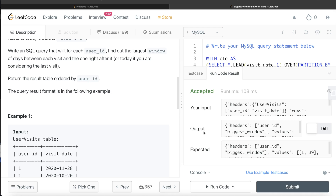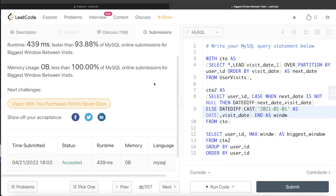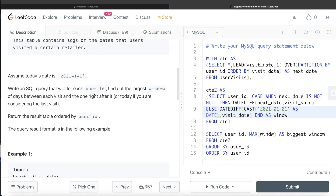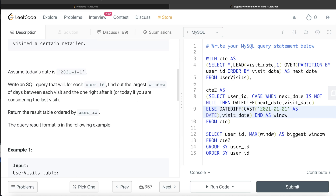This solution is accepted — the output matches the expected output. Submitting it passes all test cases, and it's pretty fast as well. To summarize: calculate the next visit date using LEAD; if the next date is not null, calculate the difference as-is; if it is null, assume today's date is 1st January 2021 and calculate the difference from the last visit; then GROUP BY user_id and find the MAX window. That is the biggest window for each user_id. Let me know if there's a better or more efficient way in the comments below, and I'll see you in the next video.